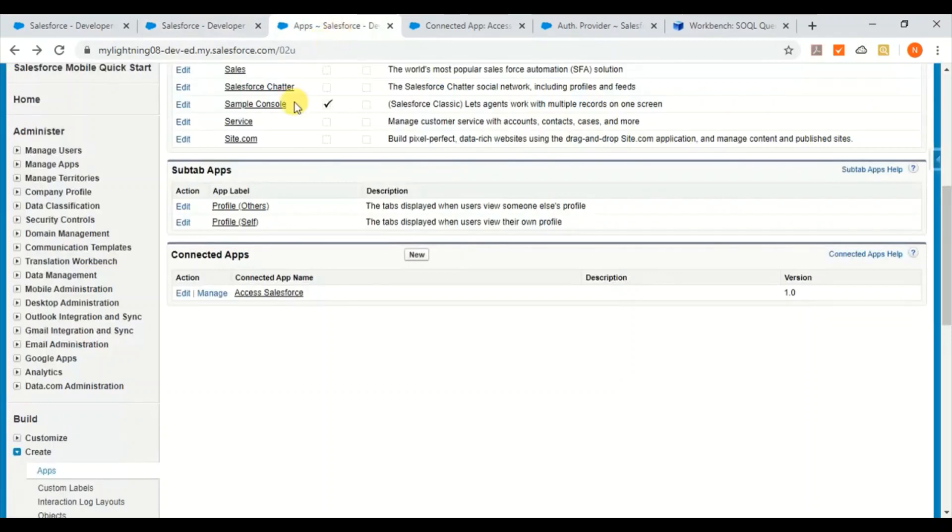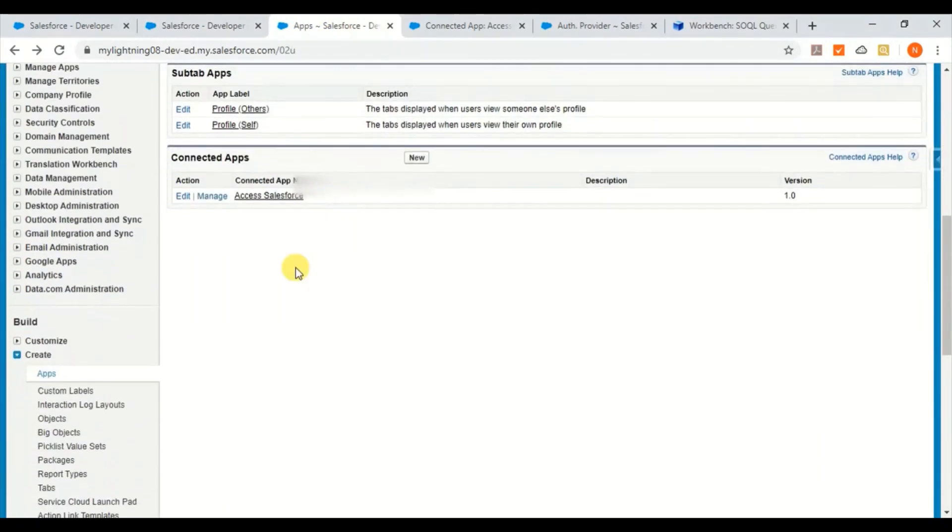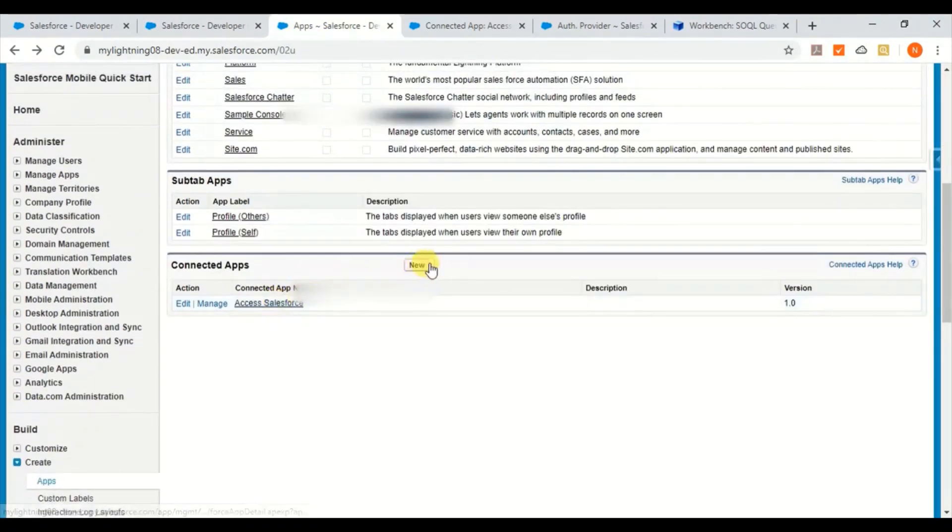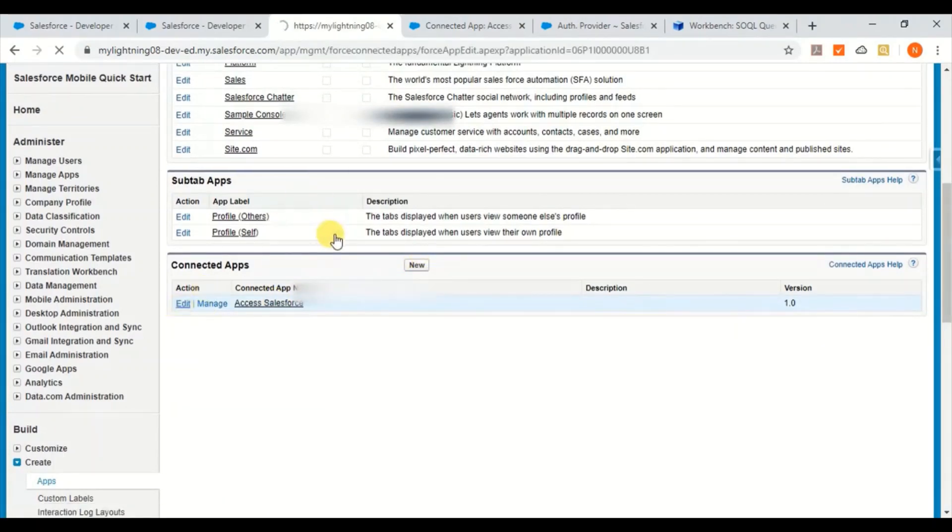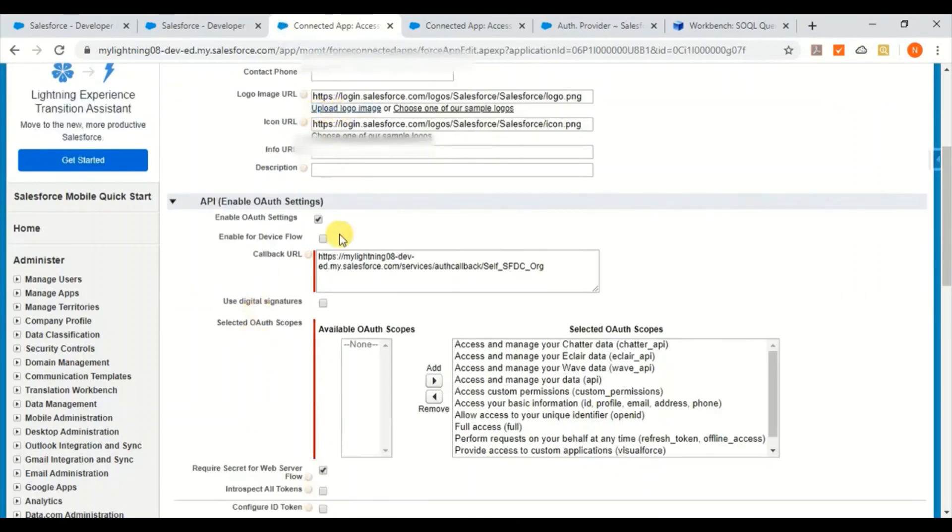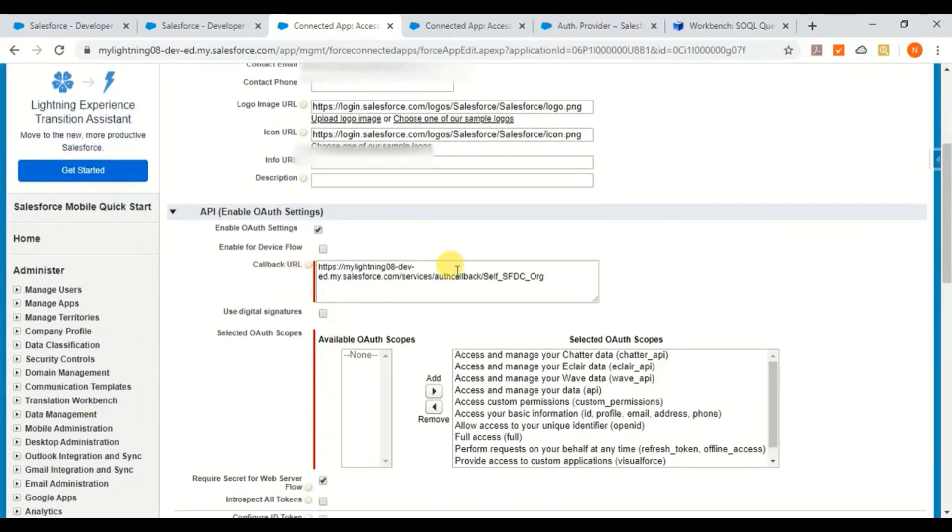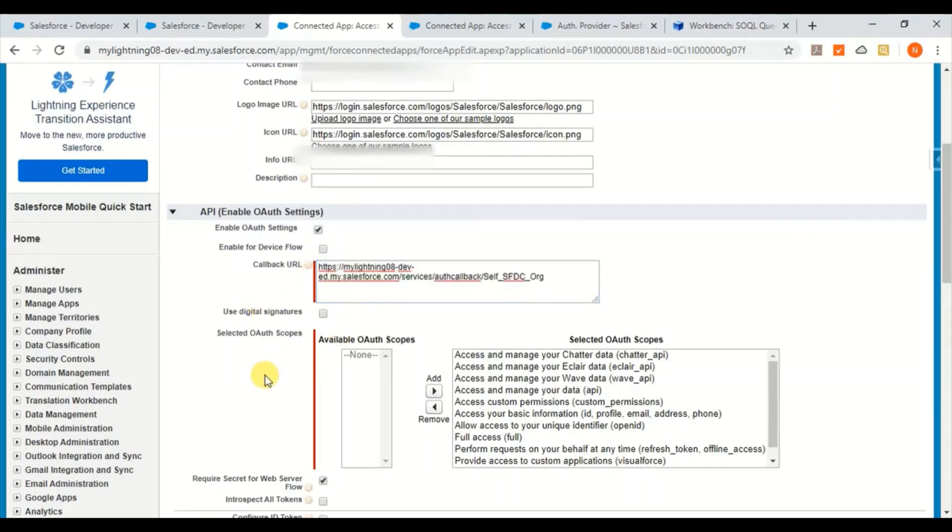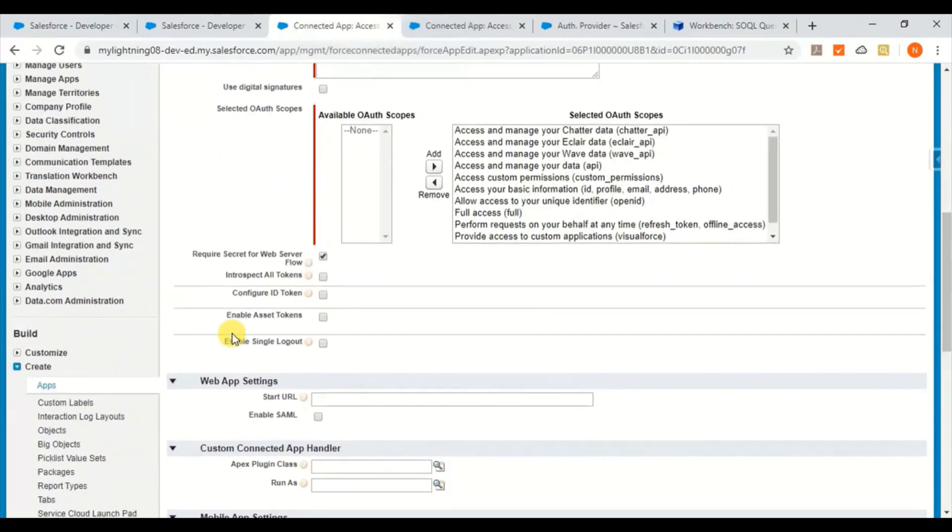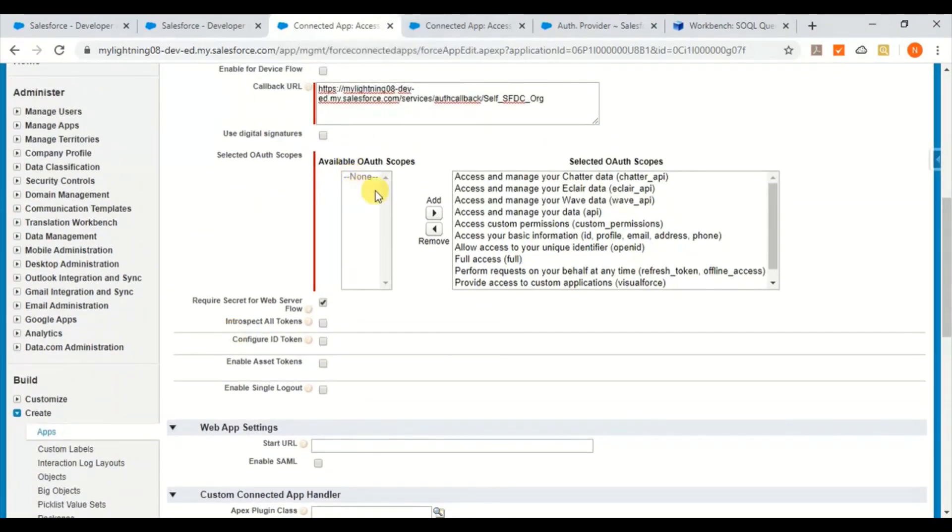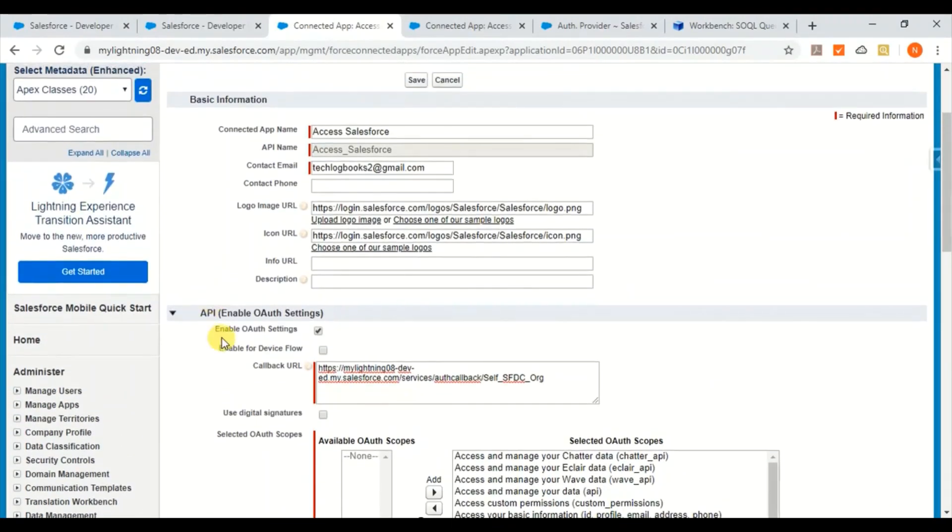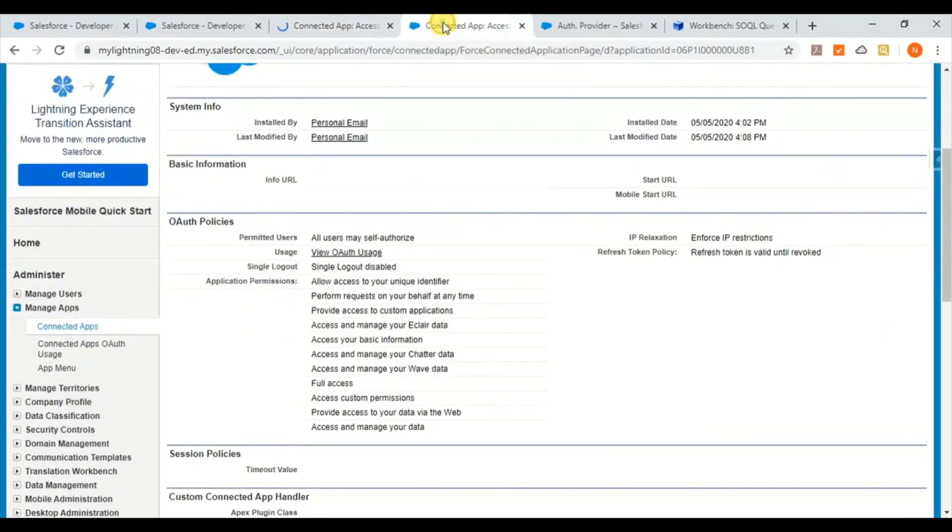Okay, so first thing is you have to create a connected app. Go to create and apps and here create a connected app. I'll show you what are the properties I've given. Give a name to the connected app and then your email, and then this logo you can select it from the link below. And this callback URL you cannot give first time when you're creating, but you can just give one dummy URL and then I'll show you where to take that callback URL from. Then select all the available OAuth scopes and then save it. That's it.